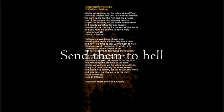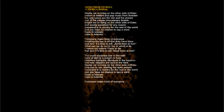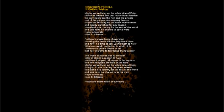Homeland is a country for the rest of the world and you have no chance to say a word, not to tolerate. Politicians make fools of everyone, breaking the war is all that they have done. And now it's time to tell, send them to hell.